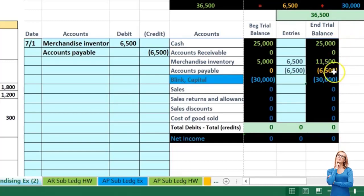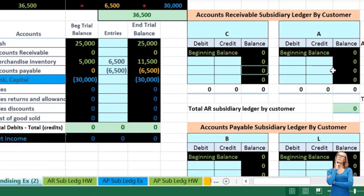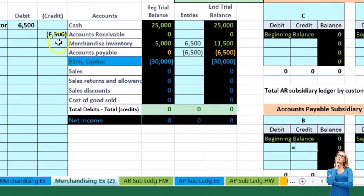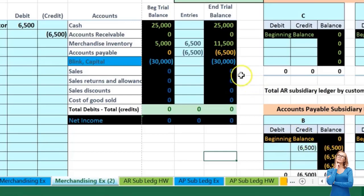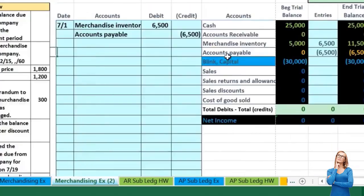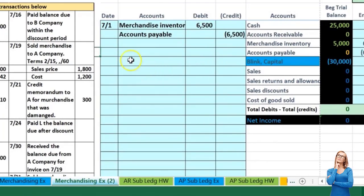We know that this 6,500 is what we owe to Company B, so I'll also post that in our subsidiary ledger under Company B. I'll record a credit balance equal to the 6,500, pointing to the amount above. Now we know who we owe that money to — we owe it to Company B. I made it orange to match the credit balance and liabilities accounts.